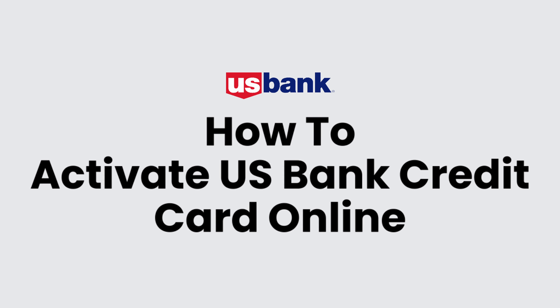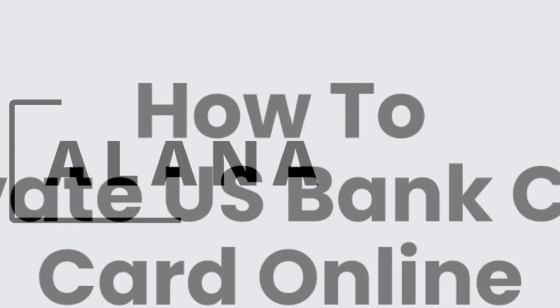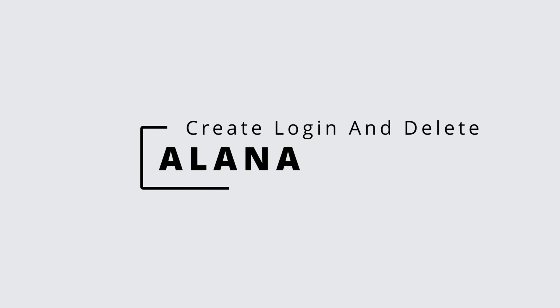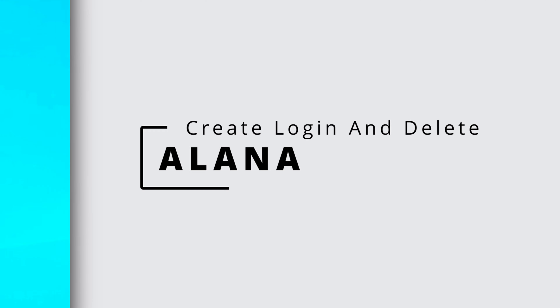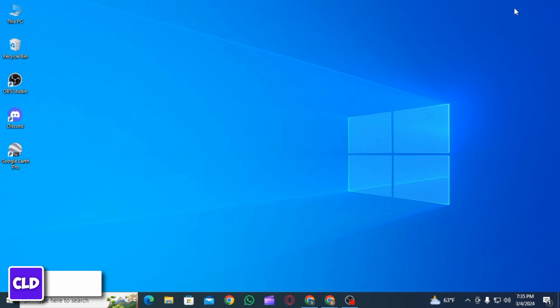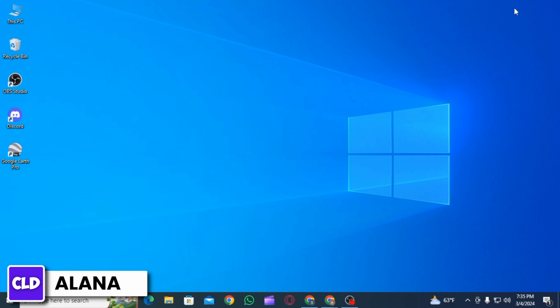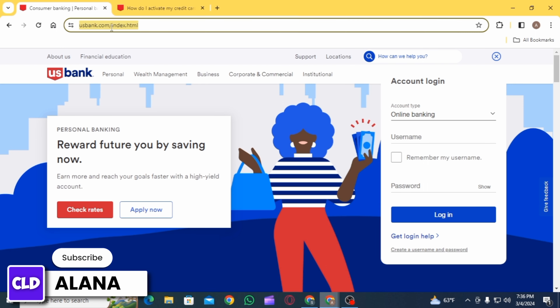How to activate a US Bank credit card online. Hi everyone, this is Alana from Create Login and Delete. Let's jump right into the video. First of all, you want to open up any web browser and head over to usbank.com.